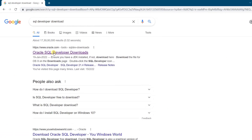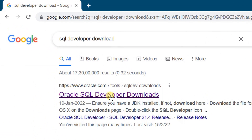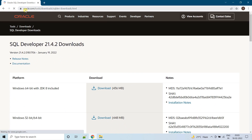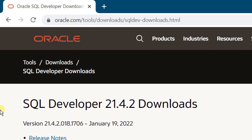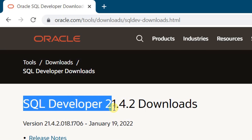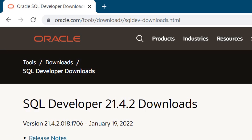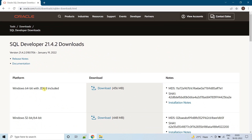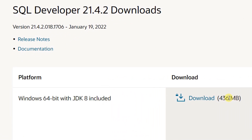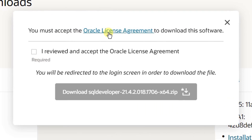Just click on the first result — it will direct you to the official Oracle website. This is the Oracle official website where you can download SQL Developer, which is the latest version 21.4.2. I am downloading the 64-bit version with JDK 8 included. The size of this file is 436 MB. Just click on this download — you must accept the Oracle license agreement.